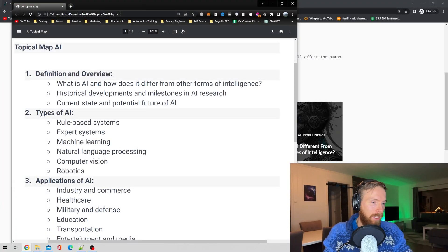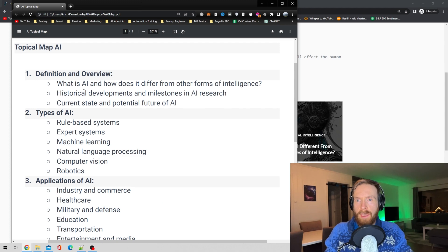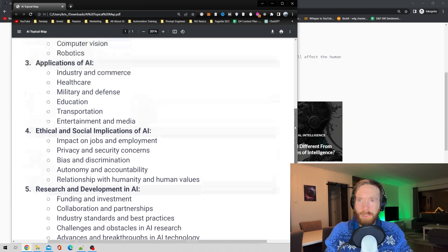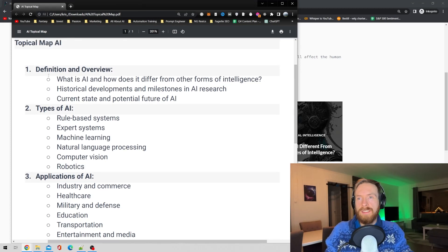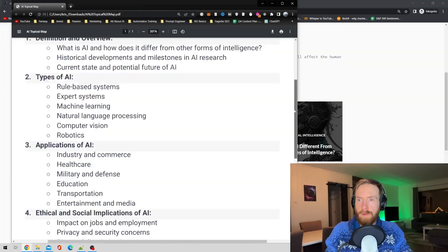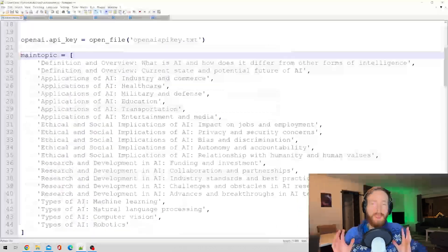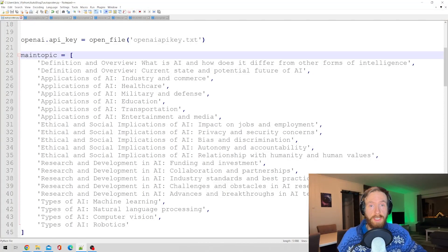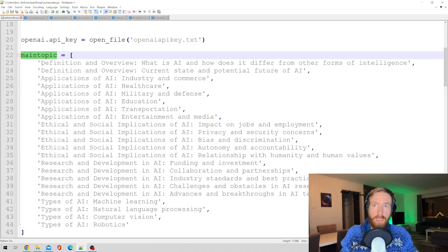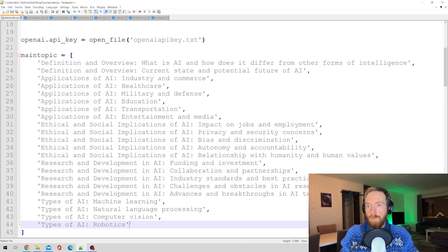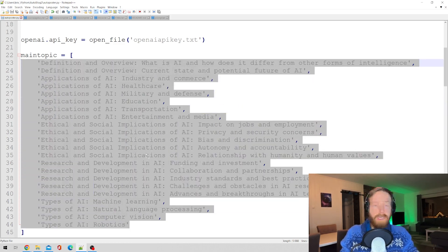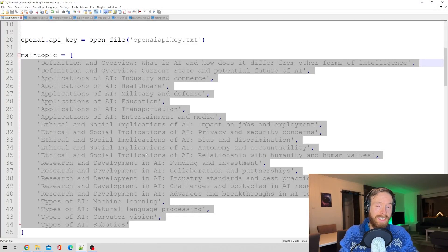What I started with was making a topical map of the topic AI, so I created this — everything I wanted to write about. Basically what I did was ask the script to create a blog post for each of these 22 topics. Then I headed over to my GPT-3 Python script, and in the variable 'main topic' I filled in all the topics — basically all the H1 titles. The only thing I had to do was fill this in, then head over to the terminal and press play.